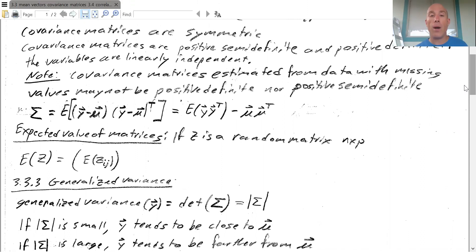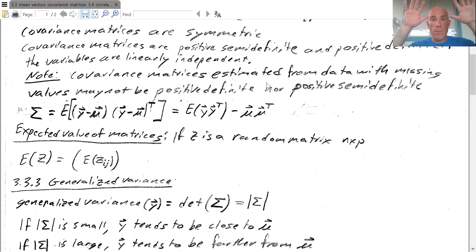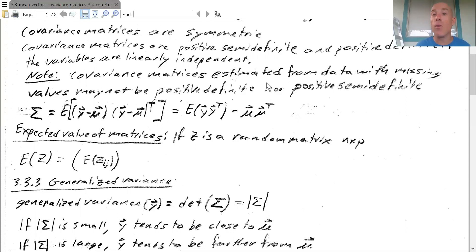Something important: if you look at the covariance matrix function in R, covariance matrices estimated from data with missing values may not be positive semi-definite. If you use pairwise complete observations in R's cor or cov function and you have missing data, it's possible to get a non-positive-semi-definite matrix as your covariance matrix. This is something to watch out for, especially when doing heavy computational work.